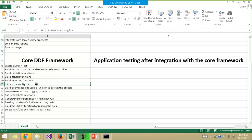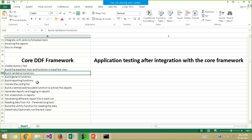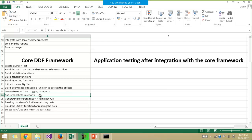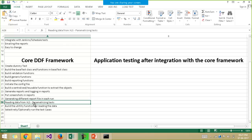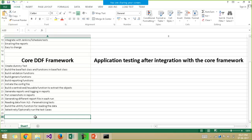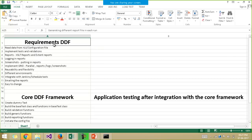We will build the core framework first, which will have all the features inside it — initializing the configuration file, generic functions, validation functions, how to read data from the Excel file, report generation, putting screenshots in the report file, and everything. Then you will integrate it with any website. We have taken the Zoho.com website, but if you have your own project, you can integrate it with that. This is how we will be making the data-driven framework.